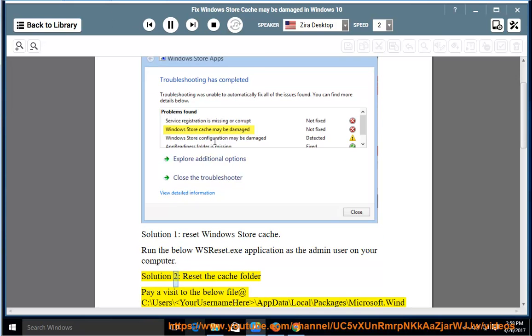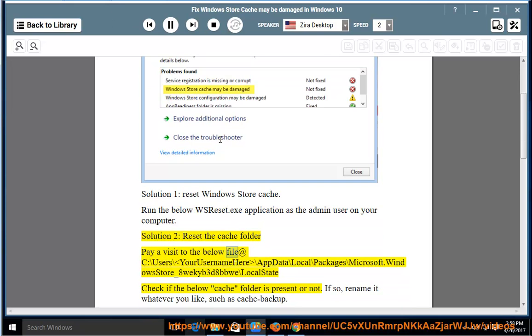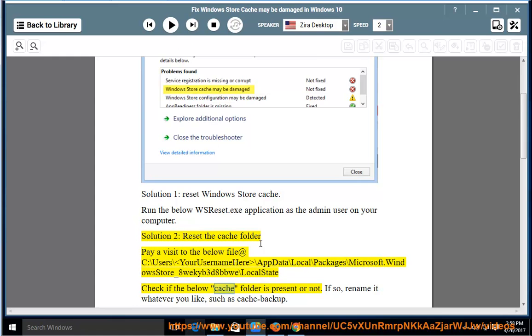Solution 2: Reset the Cache Folder. Pay a visit to the below file at C:\users\your username here\appdata\local\packages\microsoft.windowsstore_8wekib3d8bwee\local state. Check if the below cache folder is present or not.